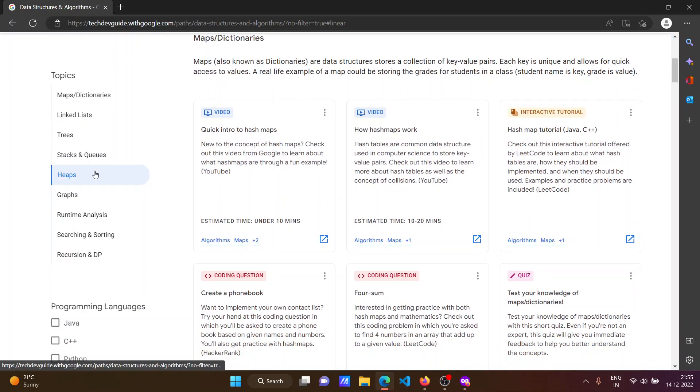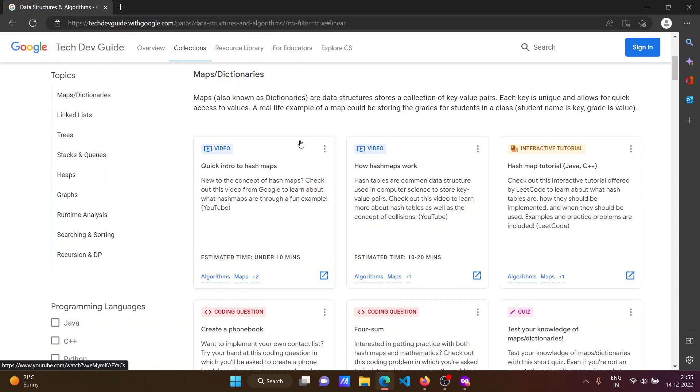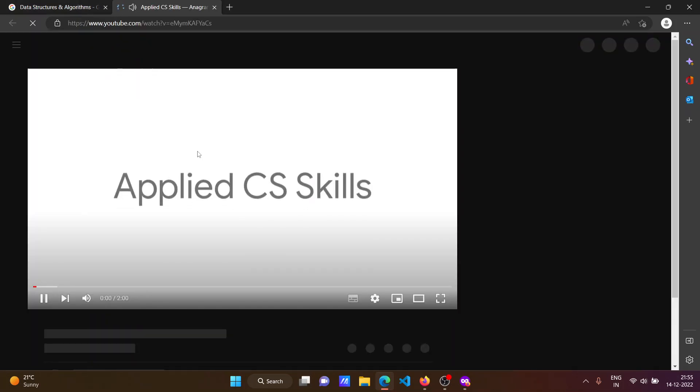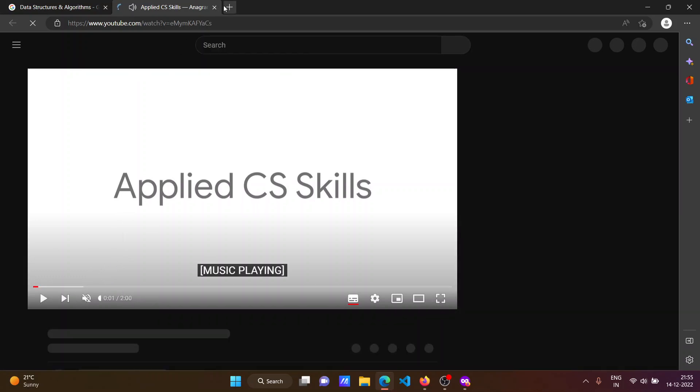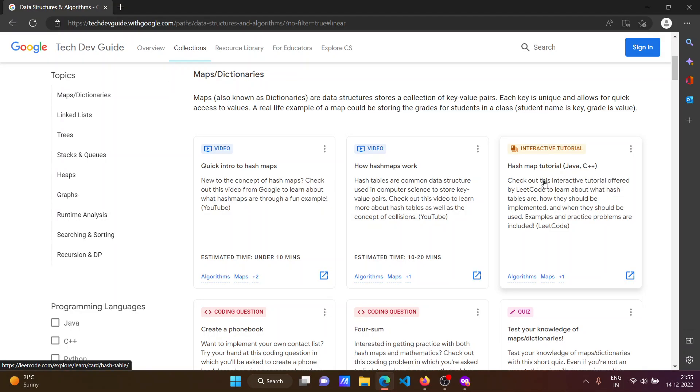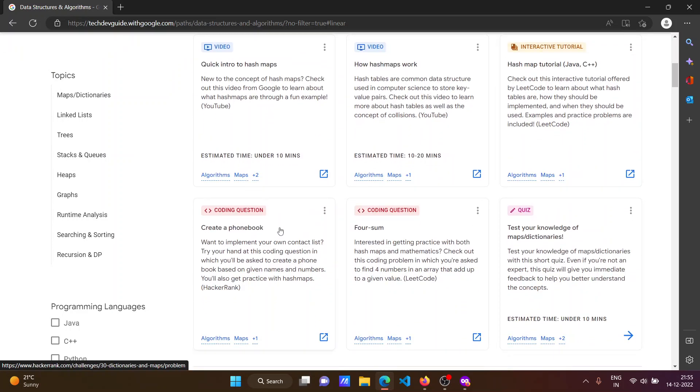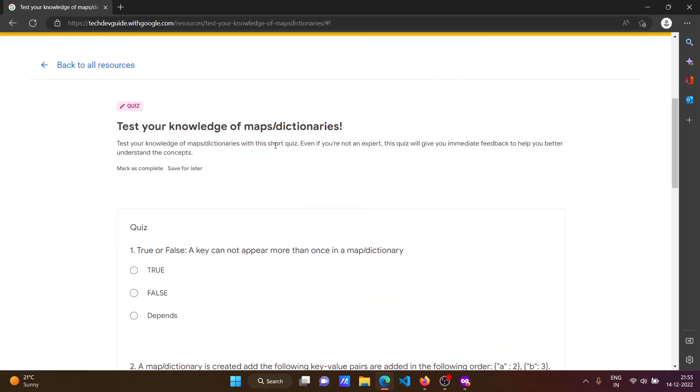You can click on the topics and after that you will get the video card. Whenever you click on the video it will redirect you to YouTube where you can watch the video. After completing the video, come back to the website and you can click on the coding questions quiz.